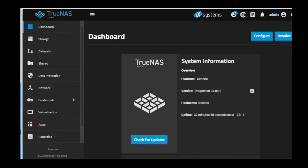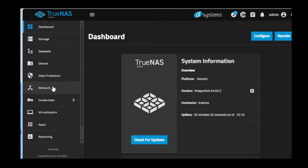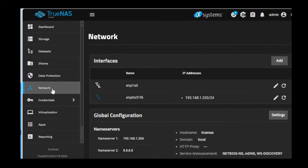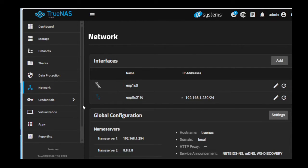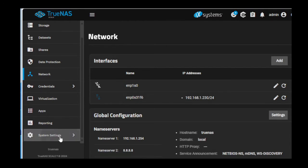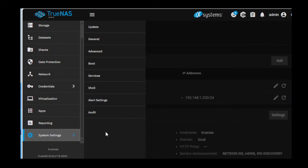All right, the TrueNAS Scale box has been powered on. Logging in through the web interface, when we go into network, nice, sure enough the second NIC is recognized. Out of curiosity let's look into the details.